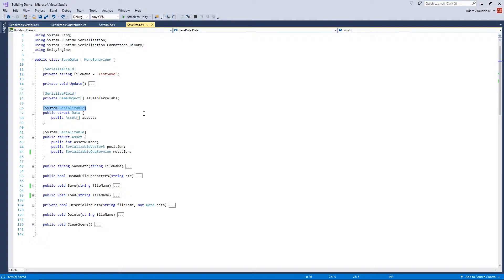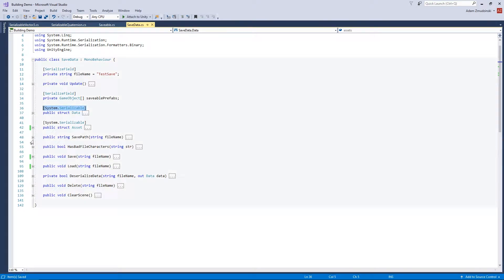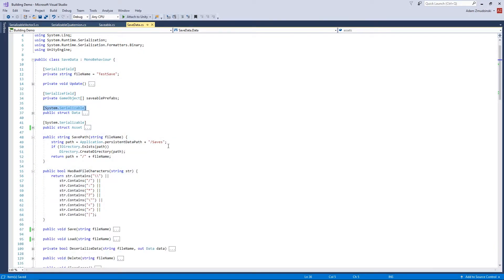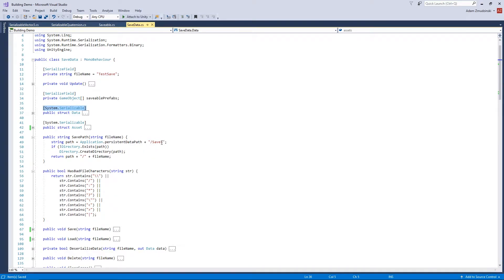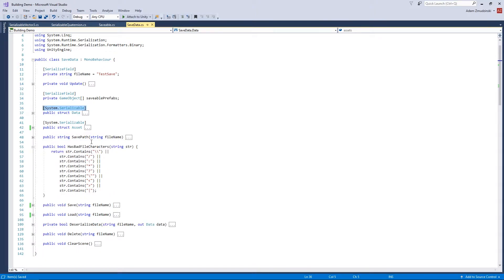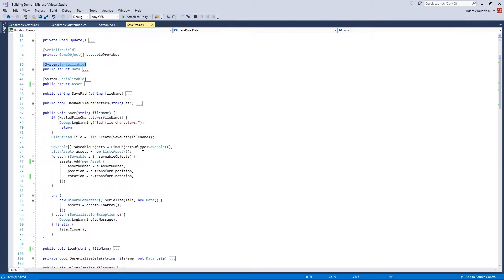Serializable means converting to zeros and ones is easy, which is necessary because it saves to a file — which is just zeros and ones. There are two small helper methods: GetFilePath uses Application.persistentDataPath, adds a saves folder, creates the directory if it doesn't exist, then appends the file name and returns it. The other helper just checks whether a string contains any illegal file name characters.